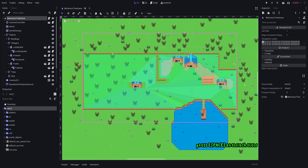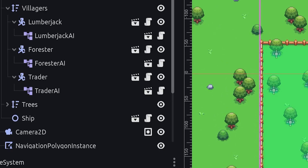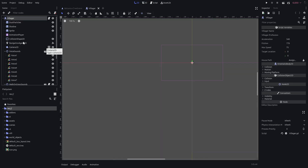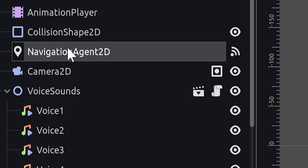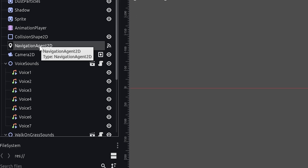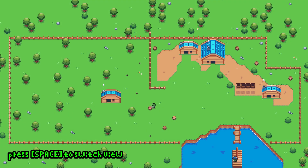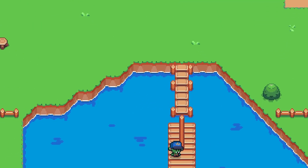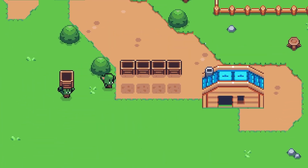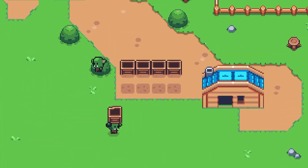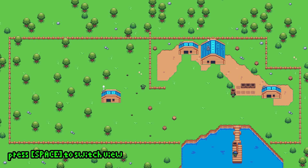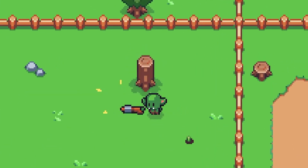There is a scene with a couple of buildings, each owned by a villager. The villagers themselves use a navigation agent 2D, which was newly introduced with Godot 3.5 to do physics-based pathfinding. On the bottom right is a ferry captain who eagerly awaits boxes to be loaded onto the boat. These boxes need to be transported by the trader.